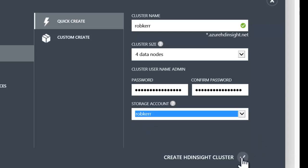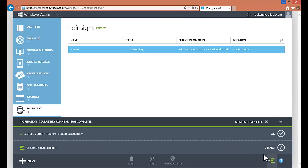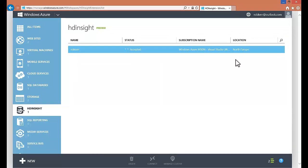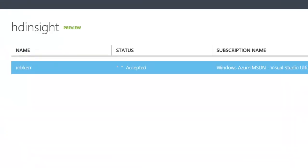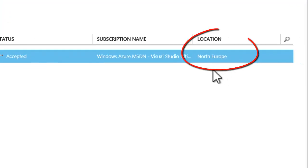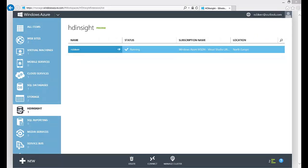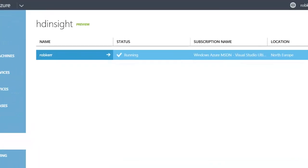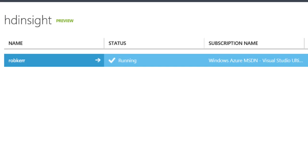When all those entries look good, I just click create HDInsight cluster. Then I just need to wait until the Azure platform creates the cluster within my storage account. I can see that the cluster is going to be created in Northern Europe, just as my storage account was. Azure is now finished deploying these VMs — this took about 20 minutes in my case — and the cluster is running.